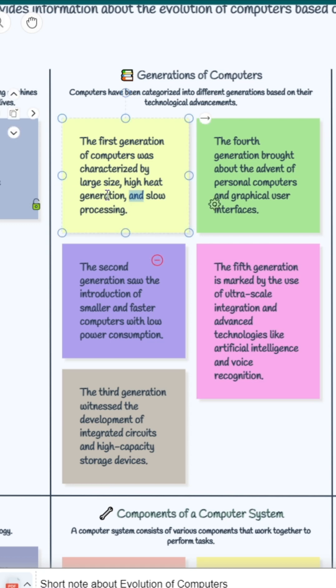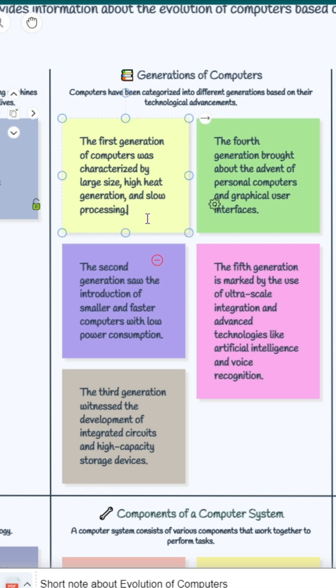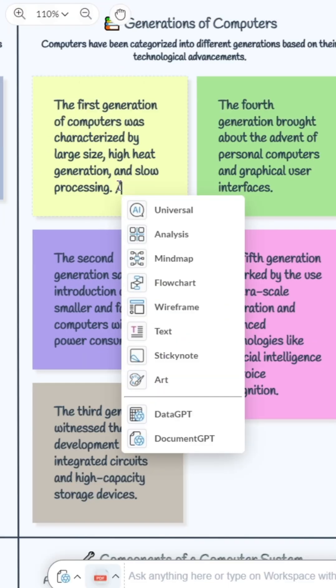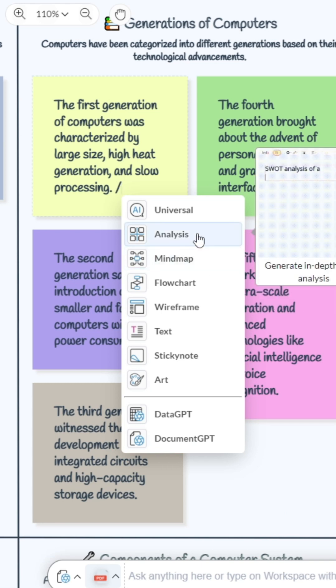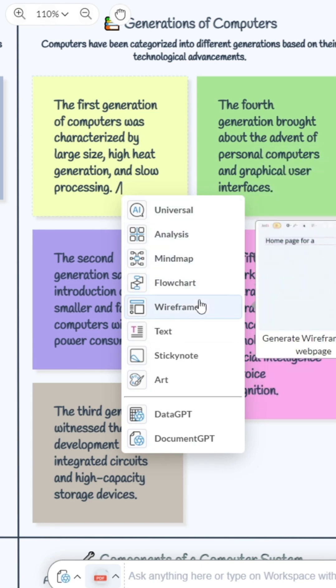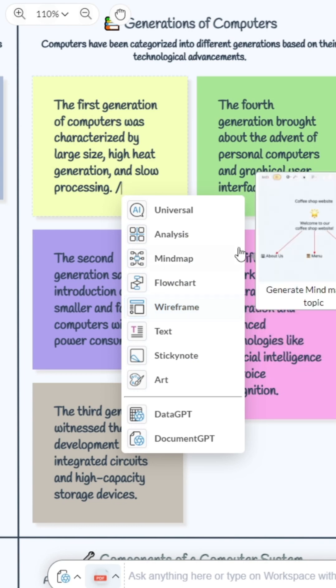If you need more about the first generations, you can type slash. After typing slash, you will get mind map, analysis, universal, and those other things that you can't get from ChatGPT.